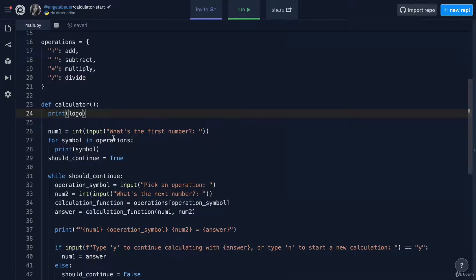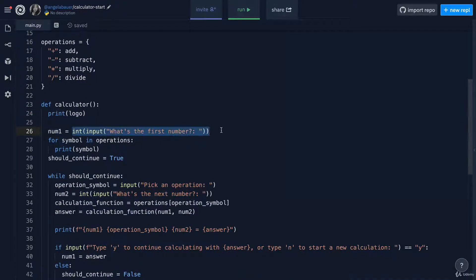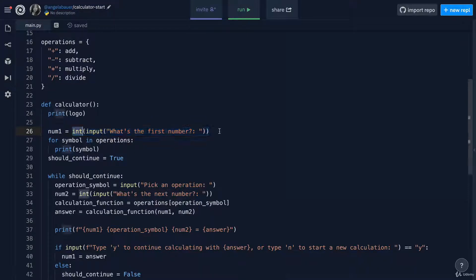Line number 26 takes this input, which is a string and converts it into an integer. But of course, a number with a decimal place shouldn't be converted into an integer. We should actually hold it as a floating point number instead.